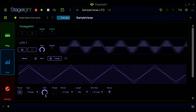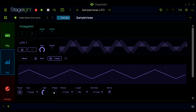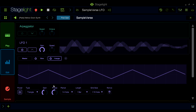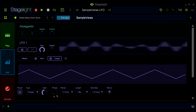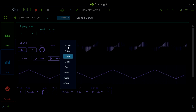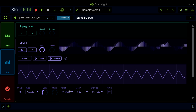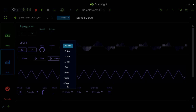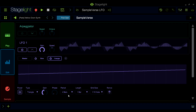You can adjust each shape's gain and phase separately here. The period parameter controls how long it takes for the wave shape to complete its cycle. This can be set from sixteenth notes to four bars.